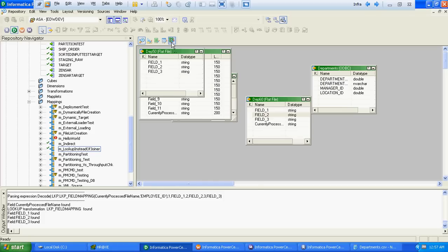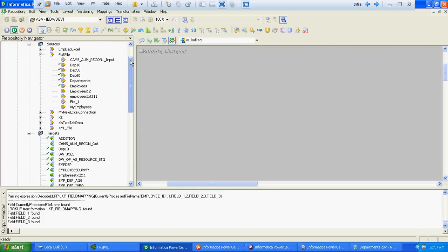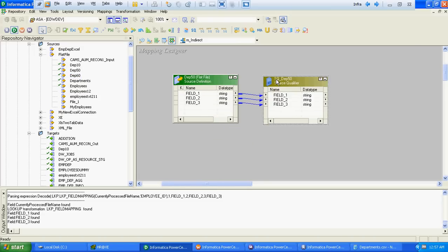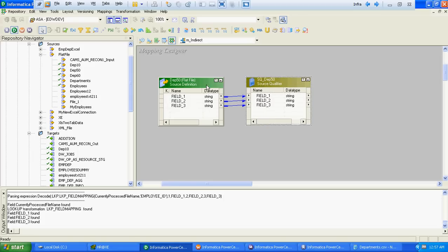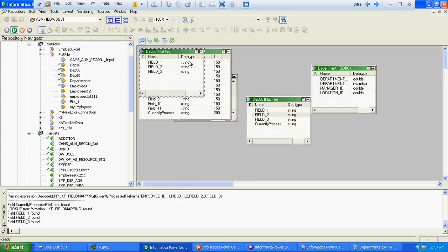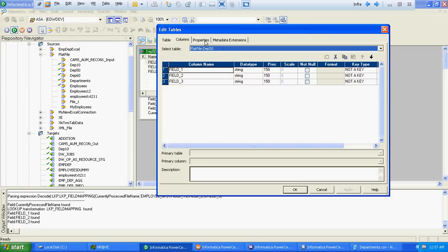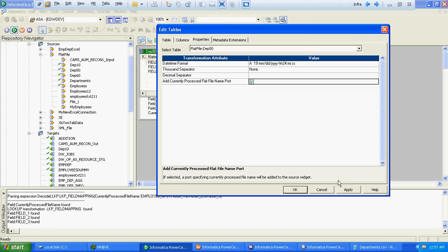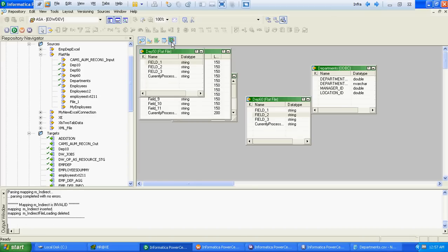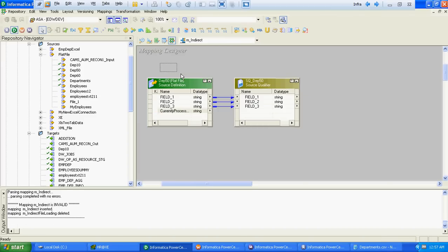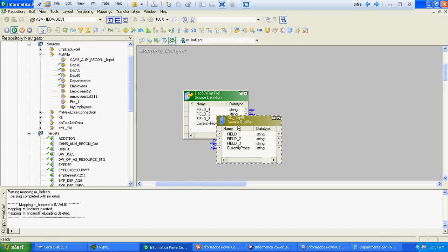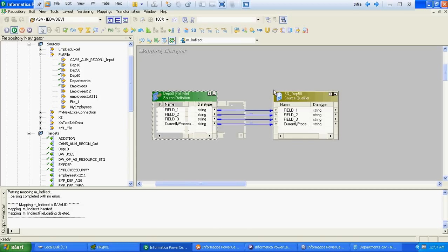We will import department 50 as our source. Now the next important task is to let Informatica know the structure of our source file. We will add a currently processed file name port at the source qualifier level, so that we can identify which source file the mapping is currently processing.